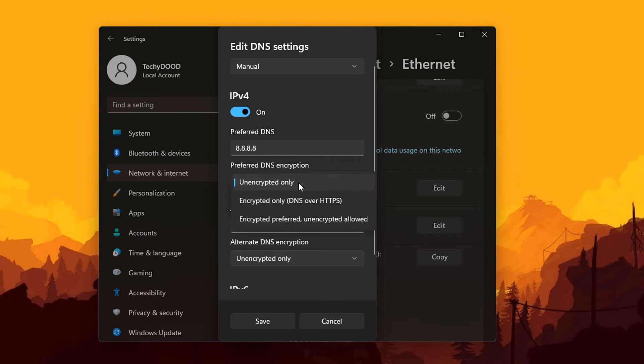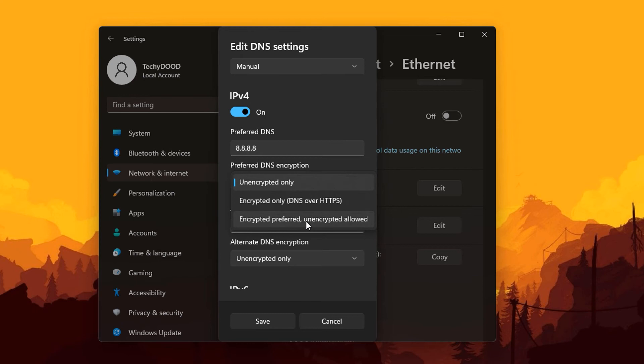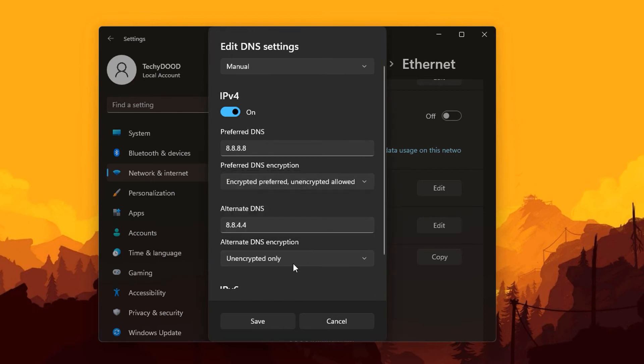We're going to click on this one and as you can see there are two options right here: encrypted only DNS over HTTPS and also encrypted preferred, however unencrypted is also allowed. I suggest you click on this option below so in case your DNS server would have some HTTPS issues, you won't have DNS problems. So go ahead and click on encrypted preferred to add more security on your DNS server and also at the alternate DNS server.